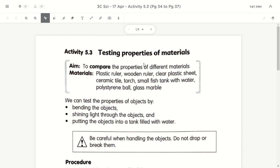This is last week's activity, activity 5.3, where you saw the video where I bend the ruler, where I shine a torchlight through the material, and also drop two different objects into water to see whether they sink or they float. So let's compare the properties of the different materials and objects.